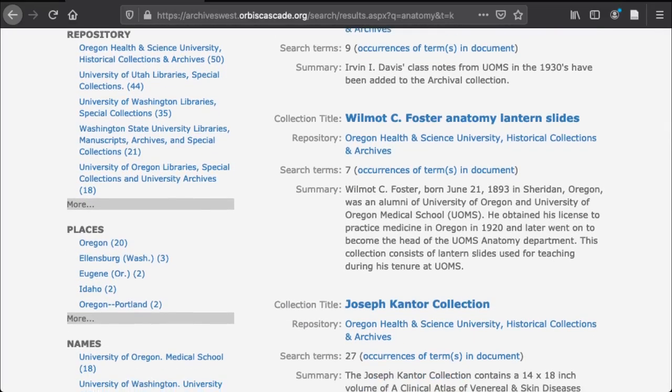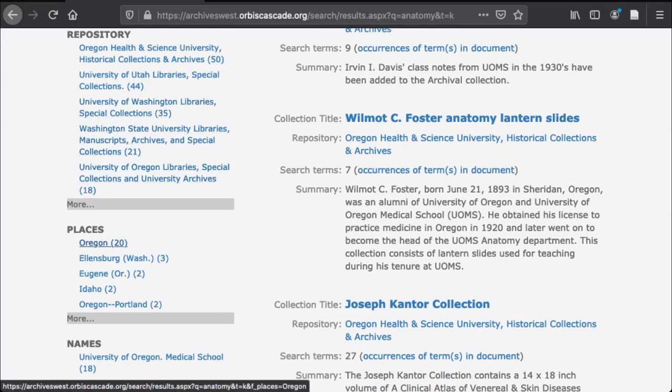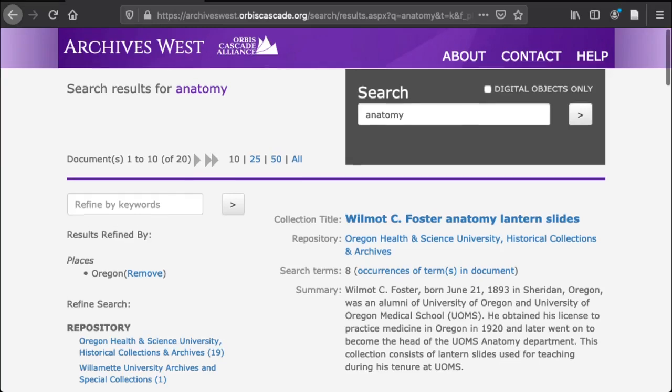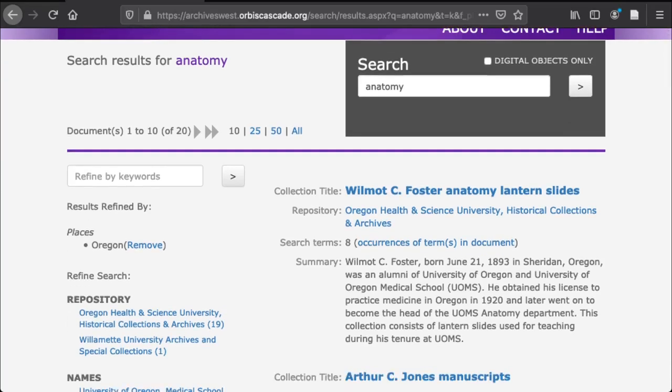Maybe you just want to see results for anatomy that are related to Oregon. You can click Oregon here and be filtered down to just 20 results. You can also narrow by institution from these facets.